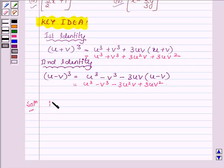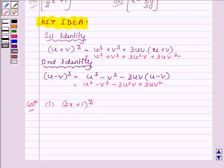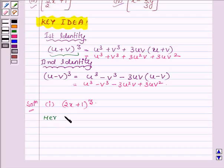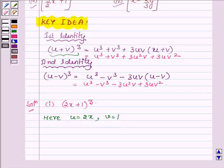First we have to find the cube of 2x plus 1. Comparing it with the first identity, u is equal to 2x and v is equal to 1, and I am applying it.